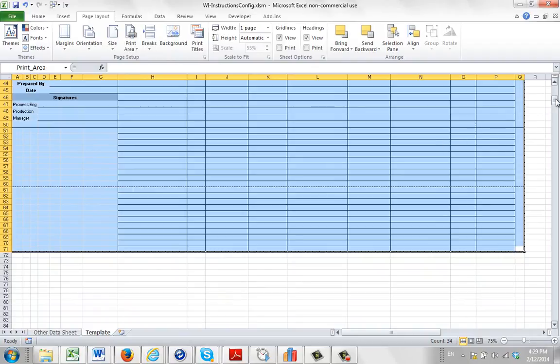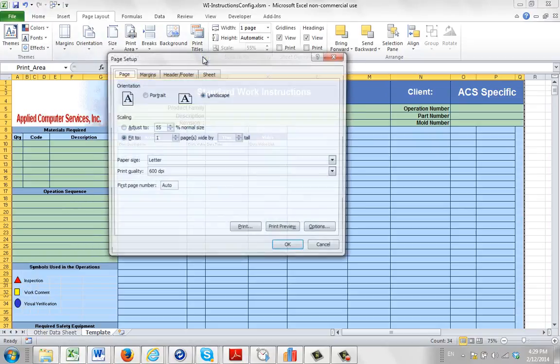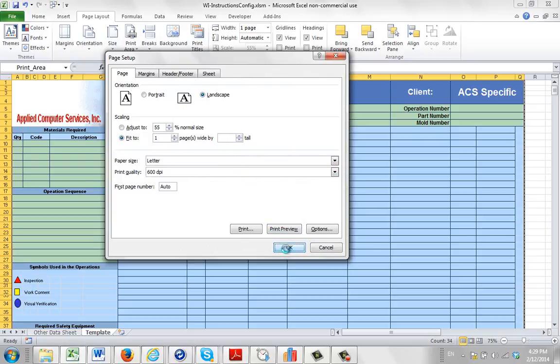So again, it's a very simple change. Highlight the print area as before, come down here and be sure and blank out the so many tall here. By default it's going to probably say one in here, just backspace and take it out, and then save the file. That will accommodate your printing needs.